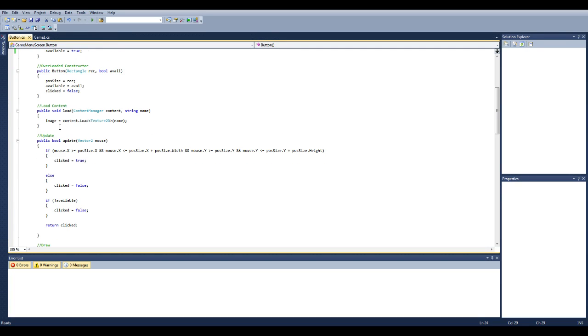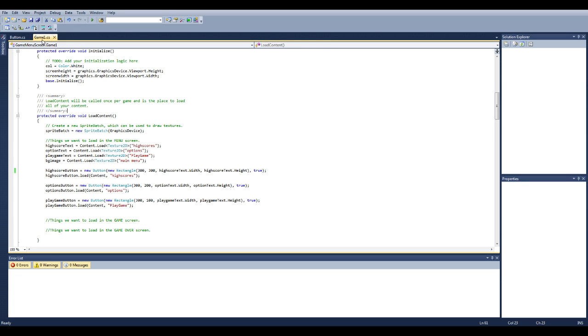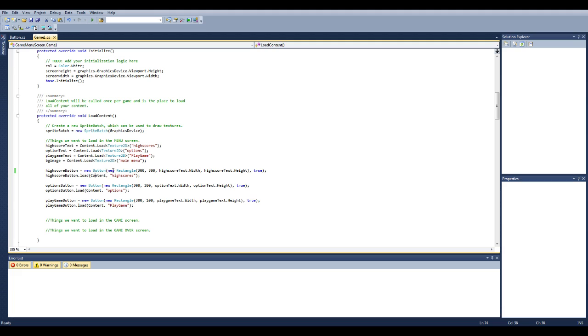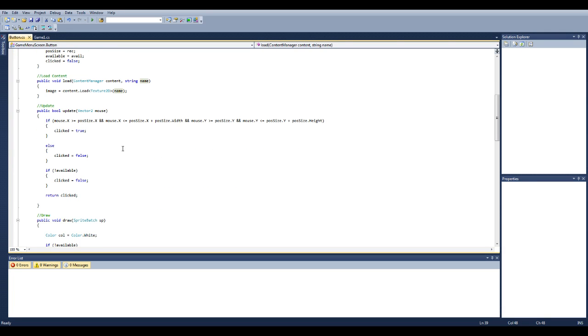And in our load content for it, you just pass through what it is and the name. So image is equal to content and then load texture 2D and name, which is done in here. High score button dot load content, which is our content manager, and then the name of it which is high scores or whichever.